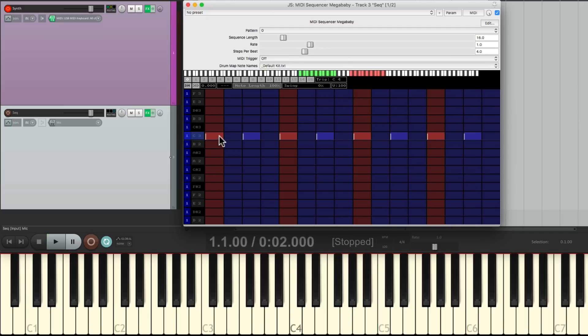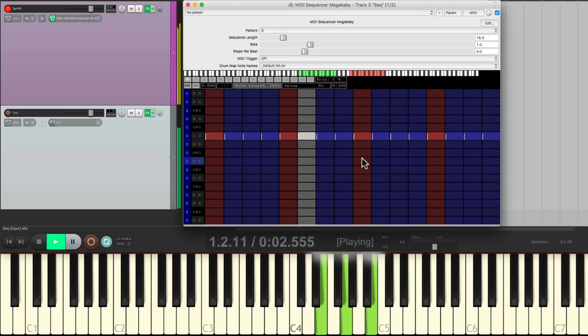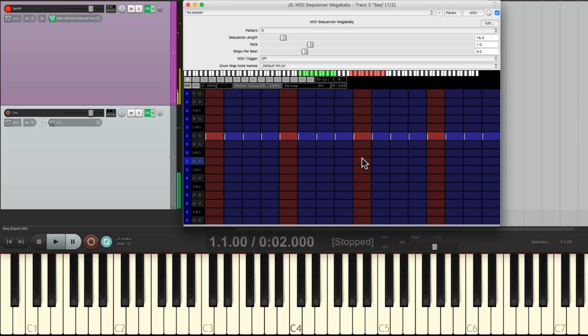Or sixteenth notes, just drag it across. But notice there's a problem with sixteenth notes. The notes are too long, so we can't hear each separate note.